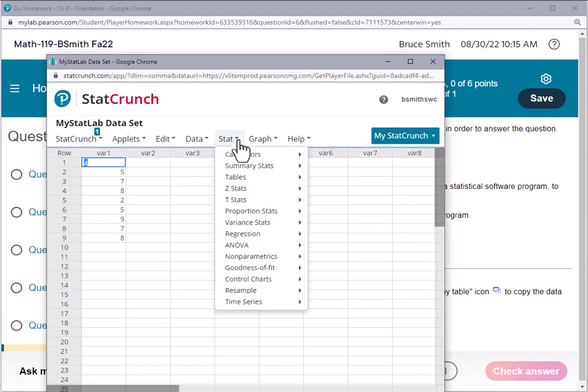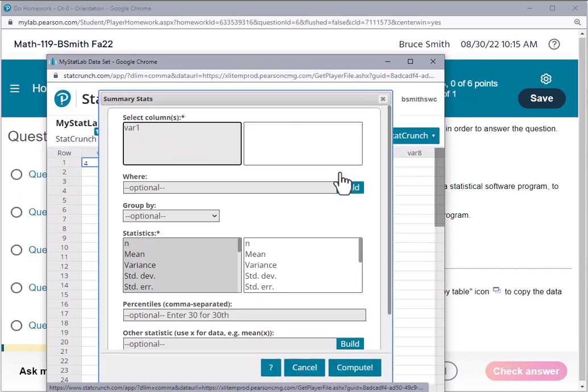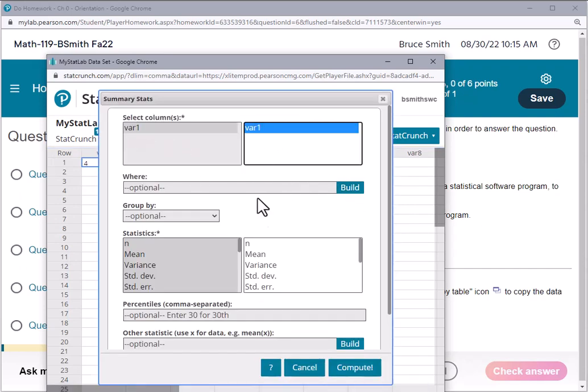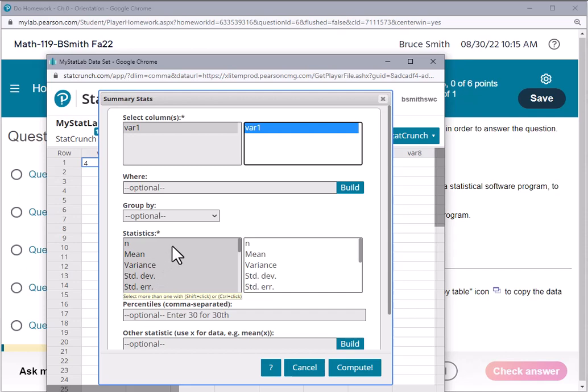I'll once again select and move that column over into the selected window. And then as far as the statistics, you'll see that there's an asterisk here next to the word statistics, and we need to select those things we wish to look at.